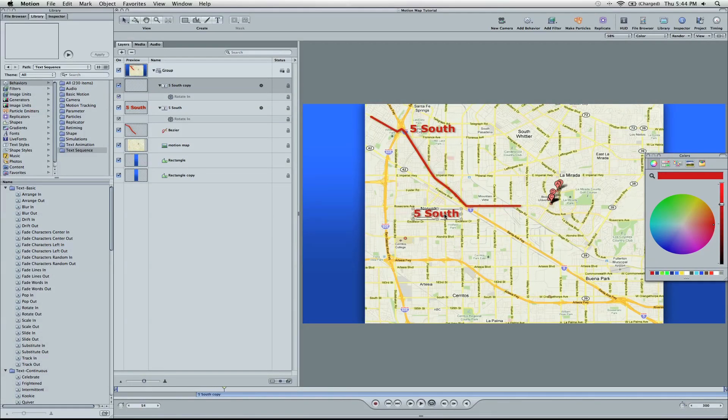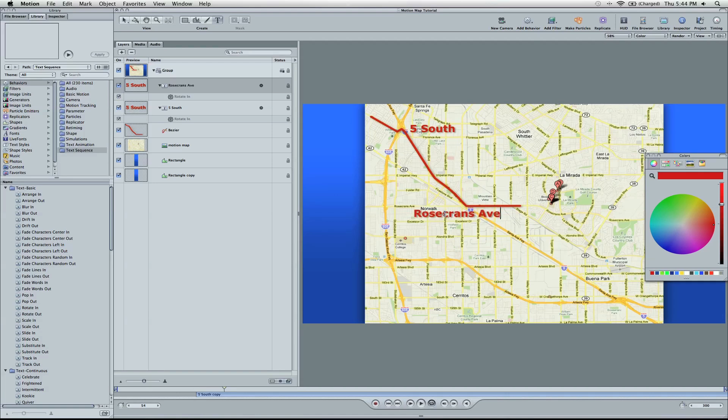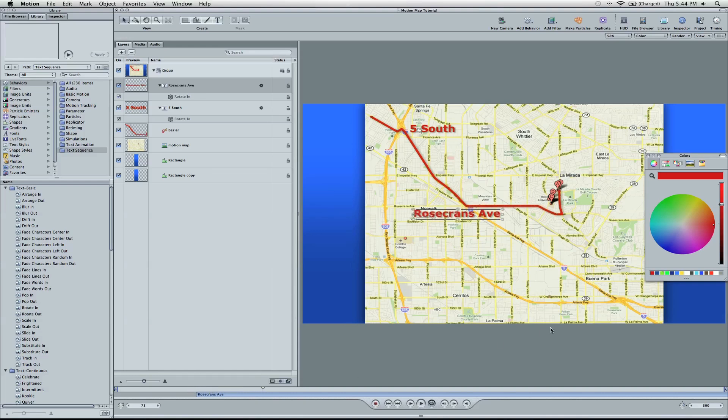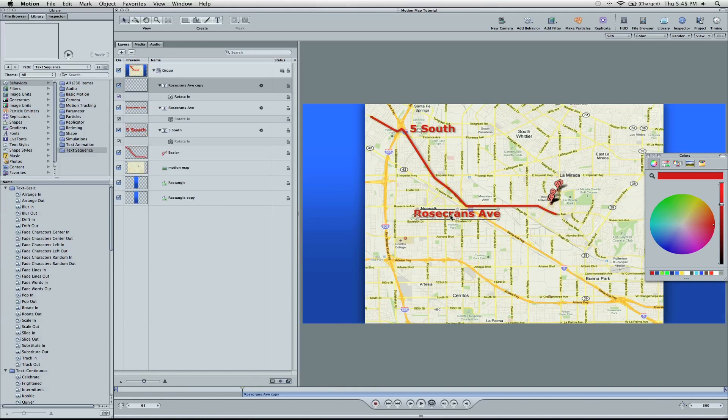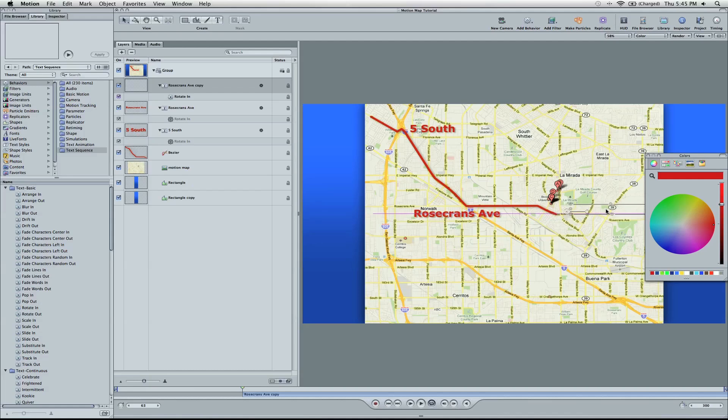Let it play out. We're going to change it here. So, Rosecrans Avenue. And then we're going to also hang left on La Mirada. Copy and paste once again.